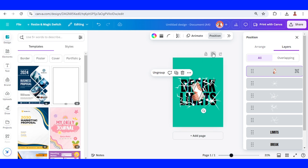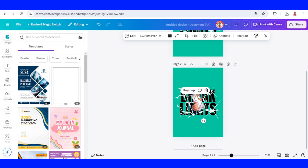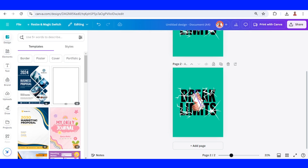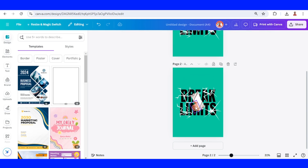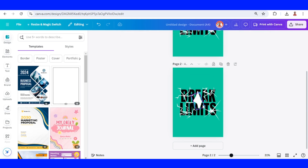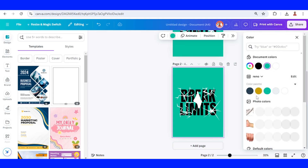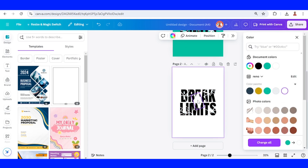Duplicate this page and work on page two. Select this group, then ungroup it, and remove all the hand elements and the paper. Change the page background to white — the same color as the crack and white color elements.